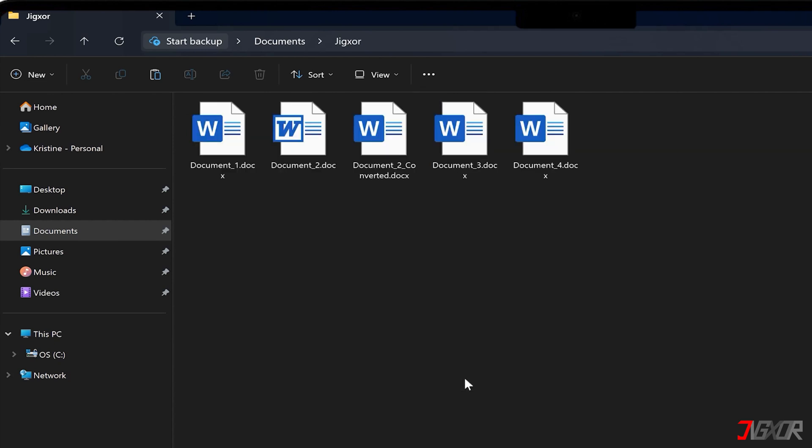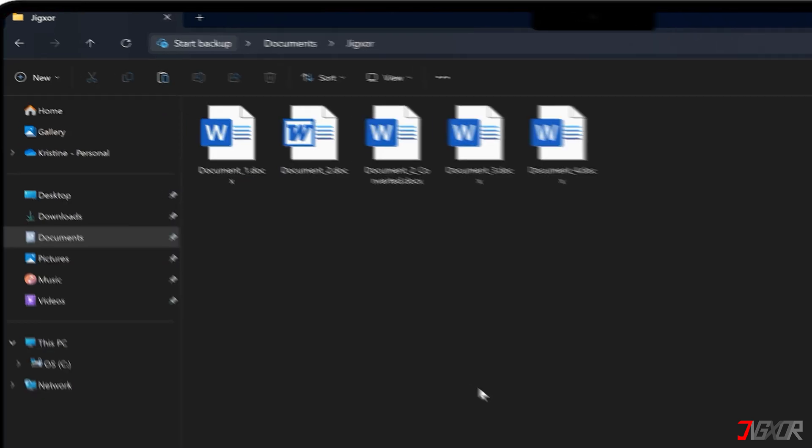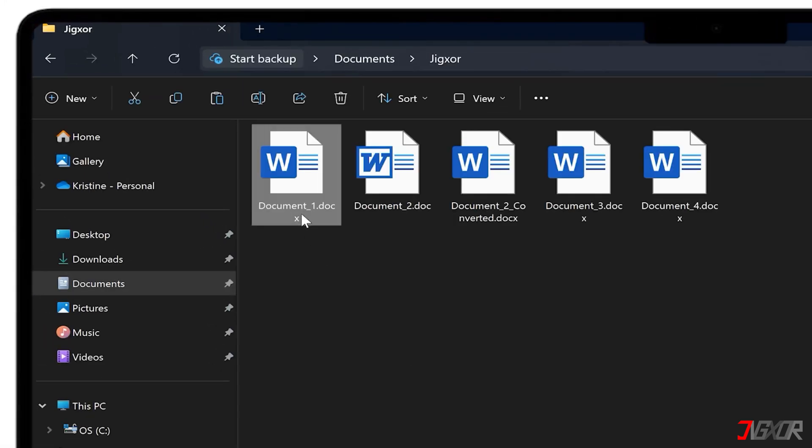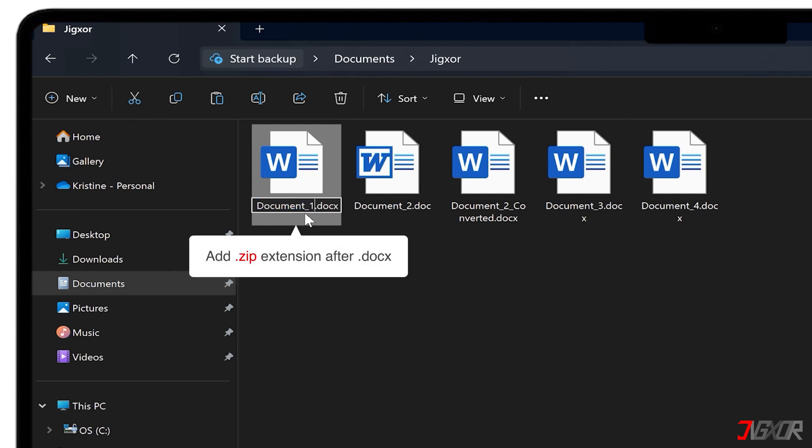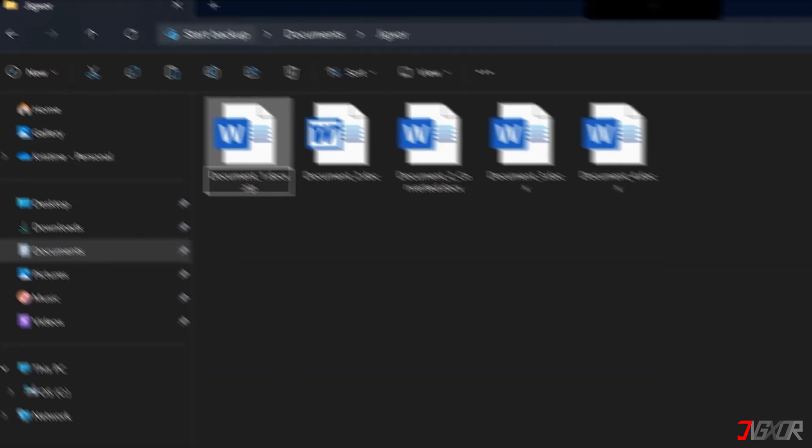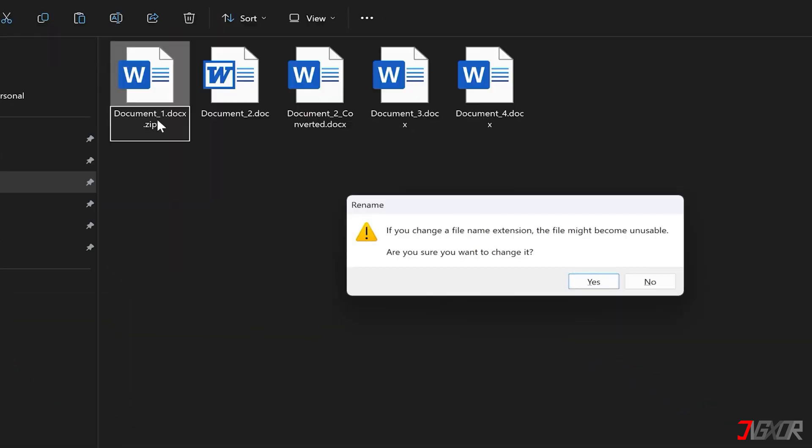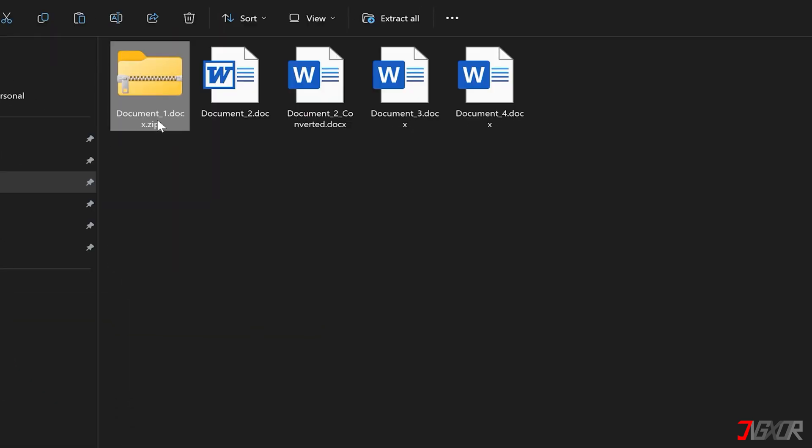After enabling the specific configuration, the next step is to convert the document into a zip file. Click the protected document twice to start renaming. Add the zip extension after docx and confirm the file type switch.